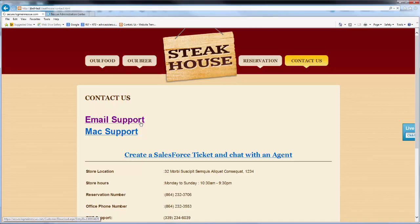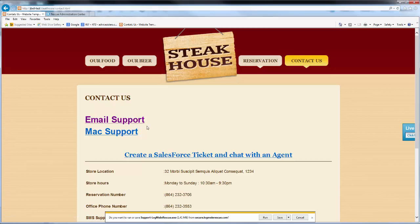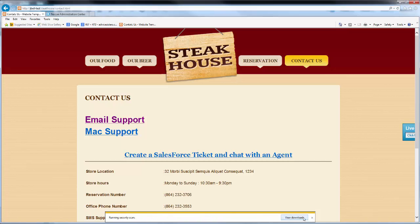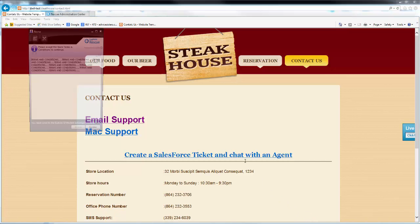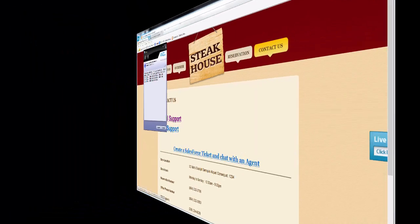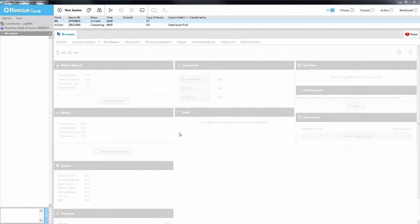Once they click the link, the download of the software will run as normal. The technician will need to be in the tech console and the session will show up in the queue as waiting for assistance. They would pick up and connect to the waiting session completely as normal.